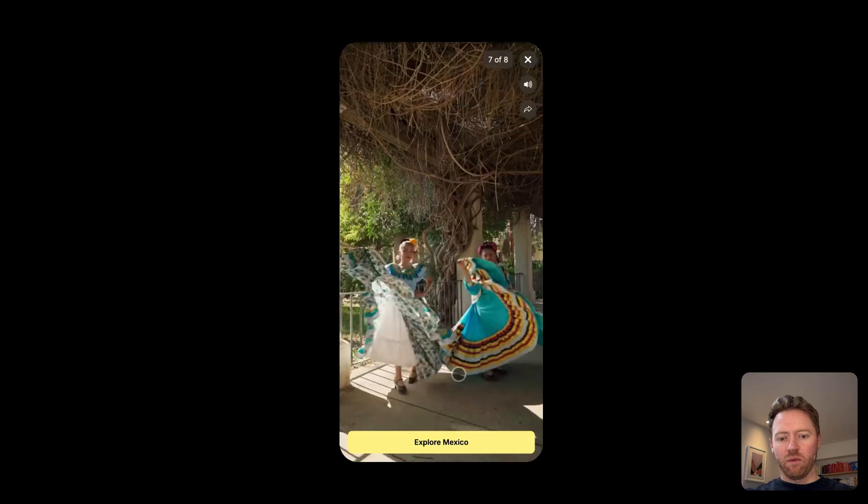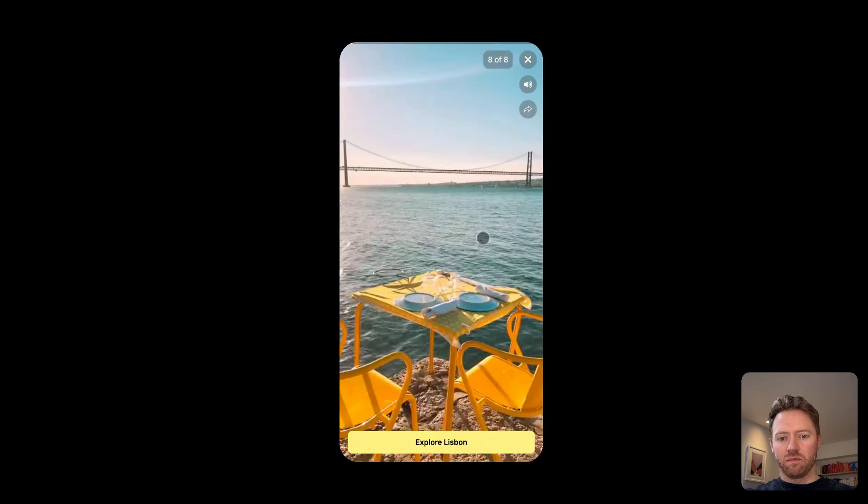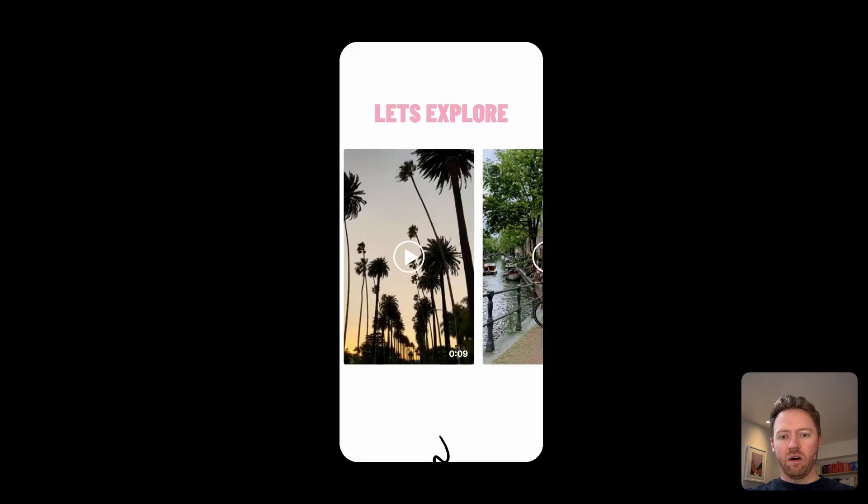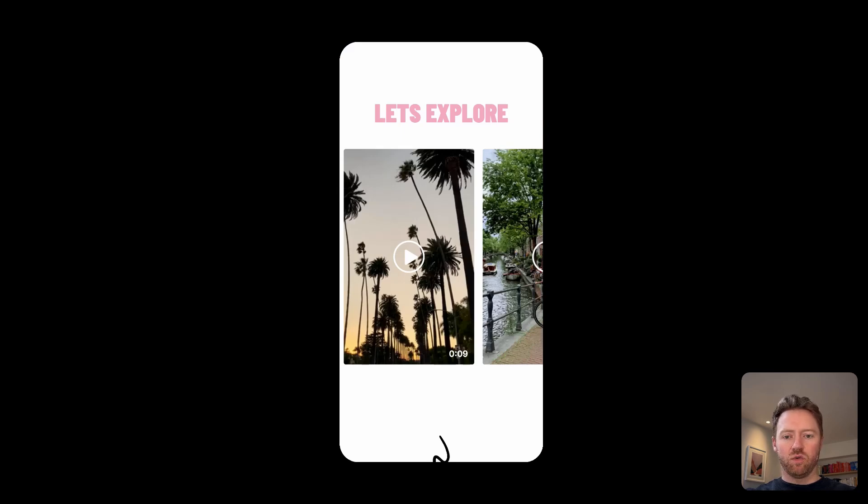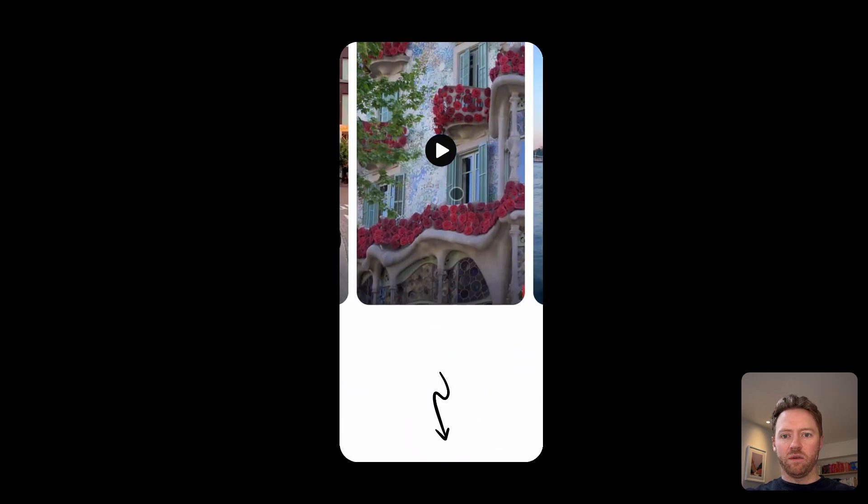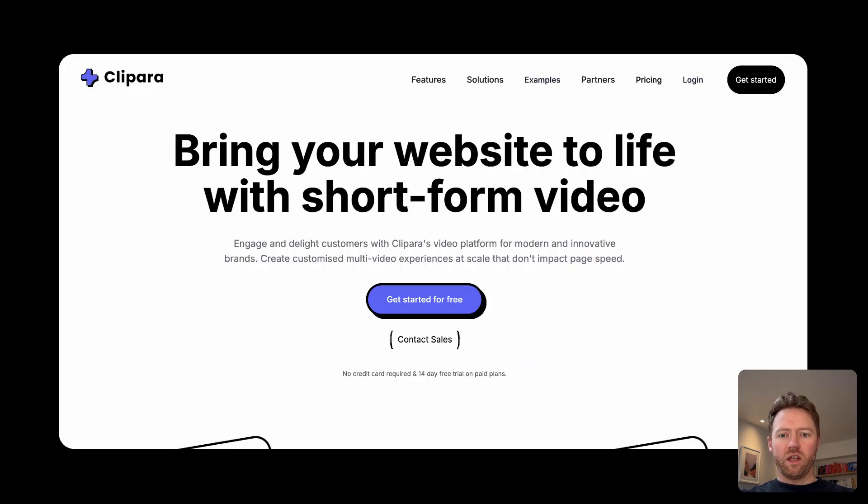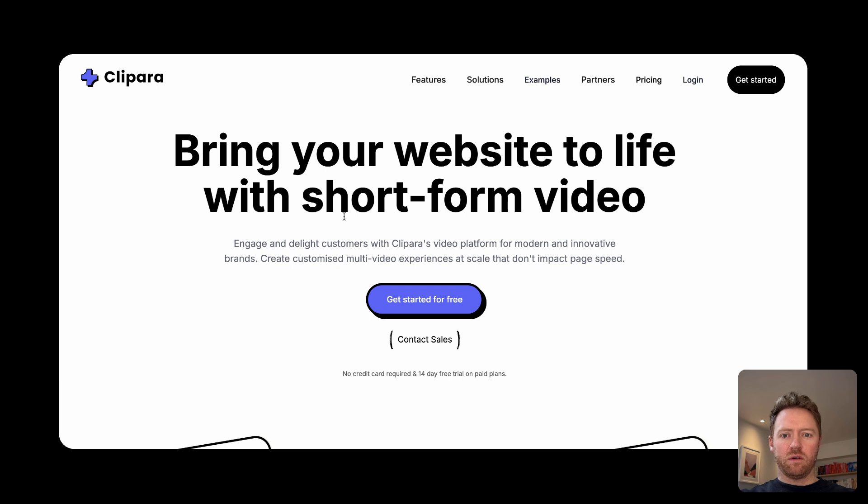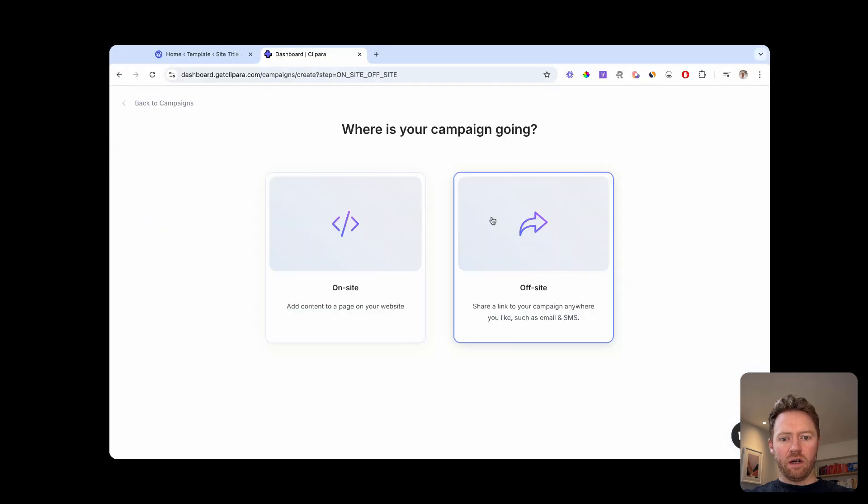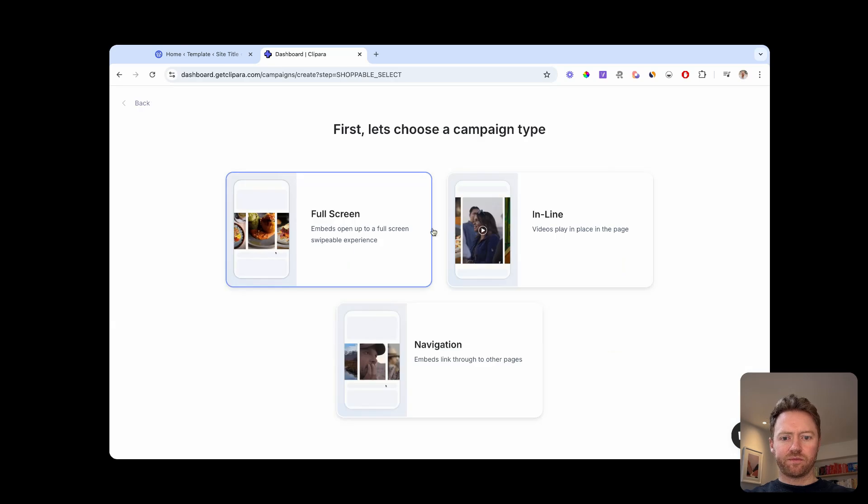All of this is done without any code, you just make it all in Clipara and then add it into your WordPress site. So now we'll jump into the tool that we are going to use for embedding the vertical video. The tool we're going to use for this is called Clipara. There's a link below. So you're just going to create an account and create a campaign in your Clipara account.